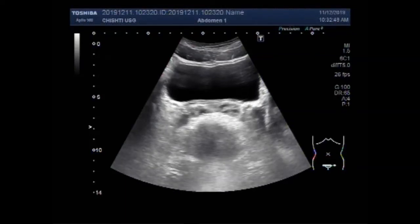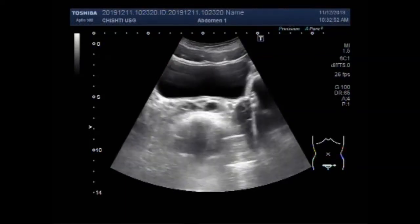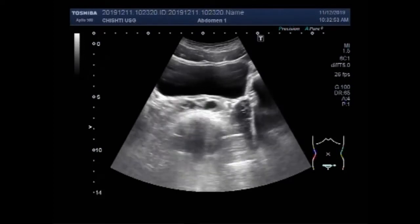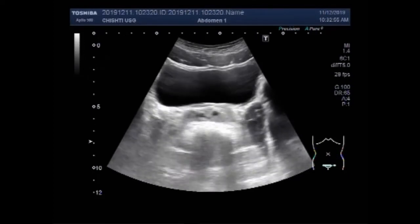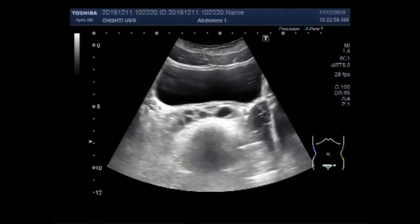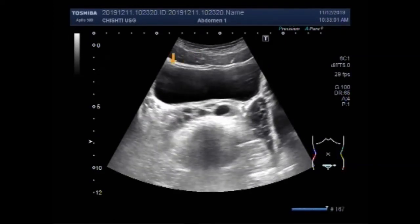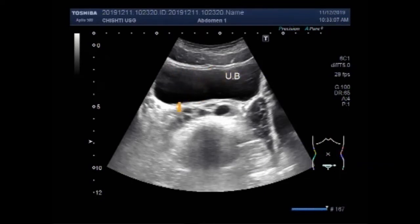Dear viewers, I hope you are all fine. This ultrasound video shows bilateral enlargement of the seminal vesicle. This is not a common problem, but you will see occasional cases in your daily clinical practice.